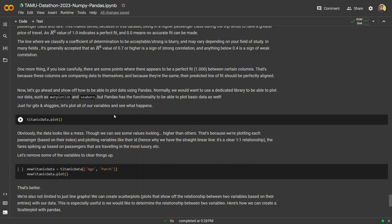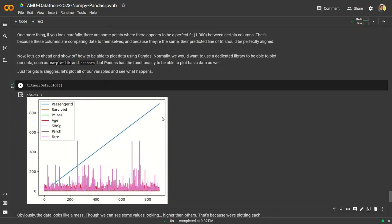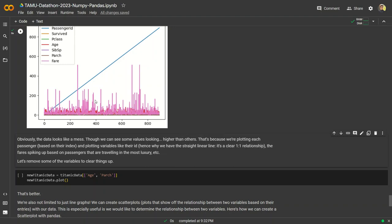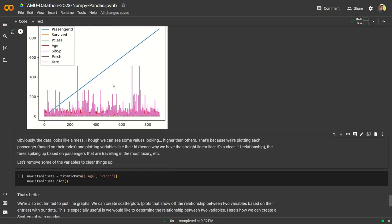Let's actually do some plotting. If we plot everything at once, it's a mess — that's because we didn't specify what we wanted. We can see passenger ID increases as the index goes up, and the fare spikes up when it's likely a first-class passenger paying. Let's try to make some sense out of this mess and reduce our Titanic data set to just age and parch.